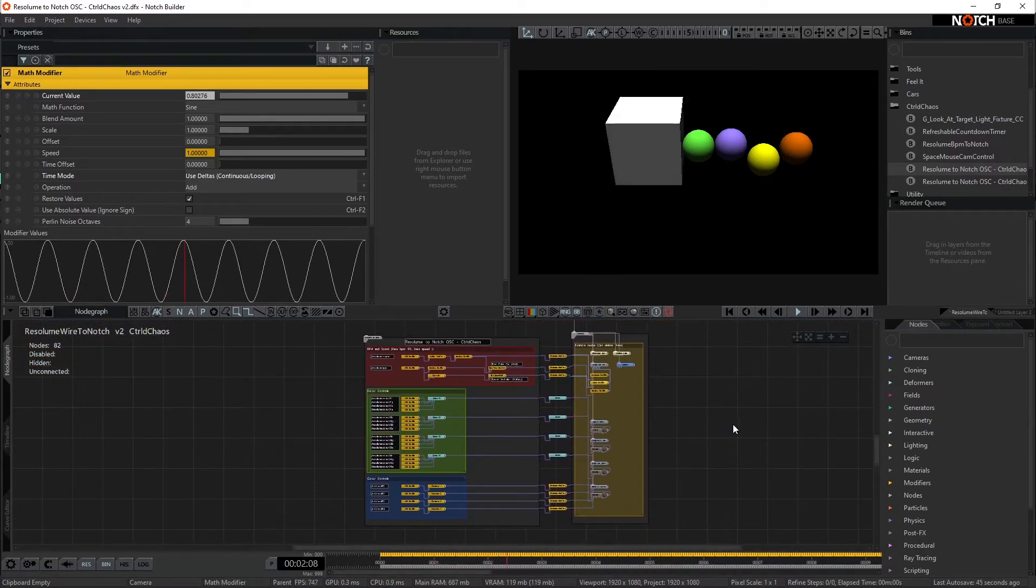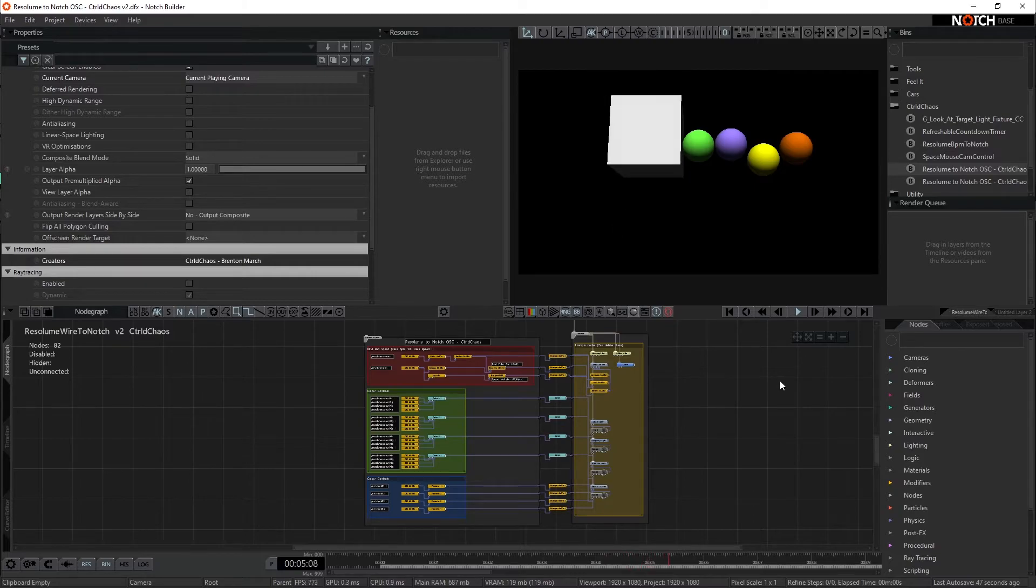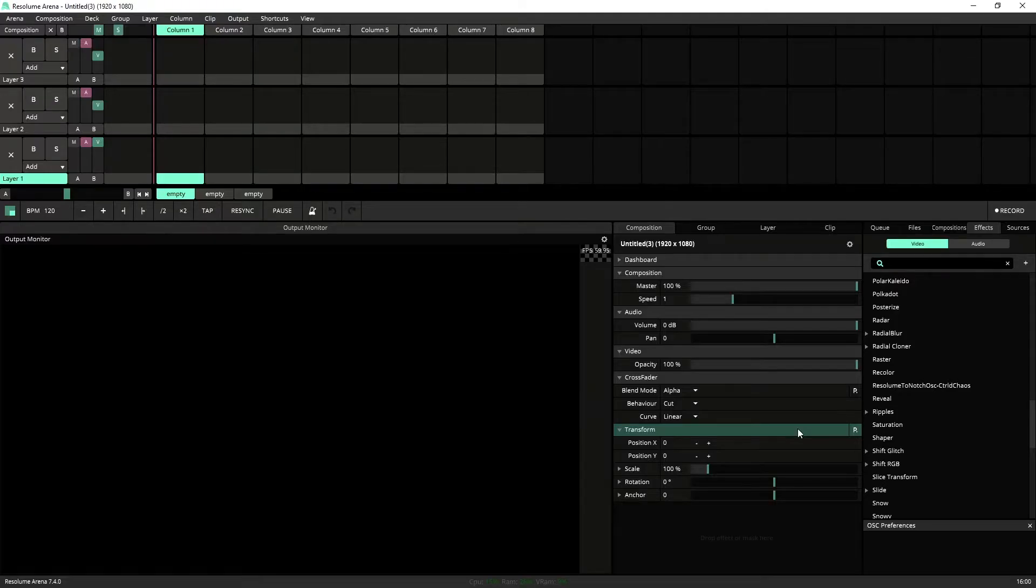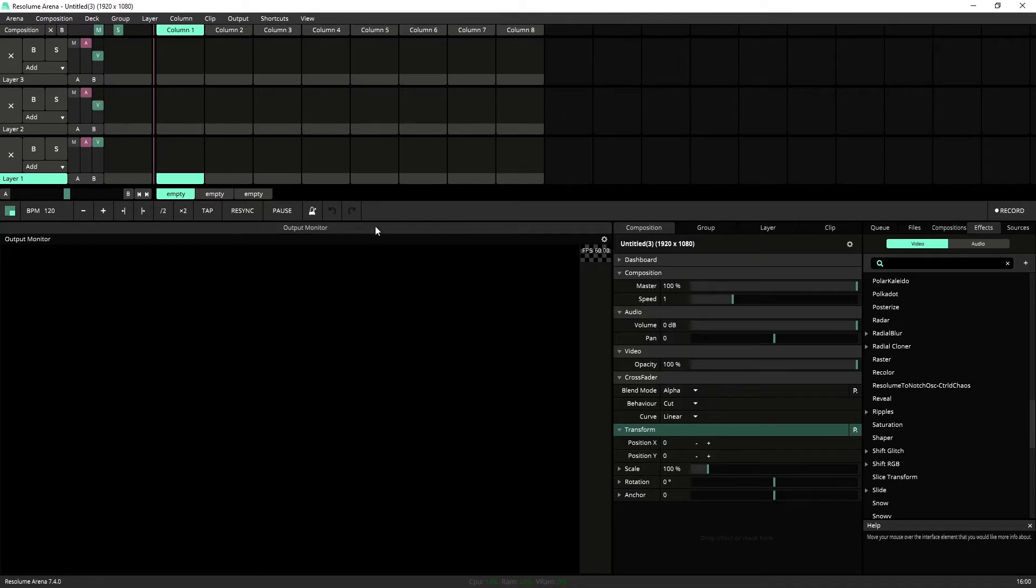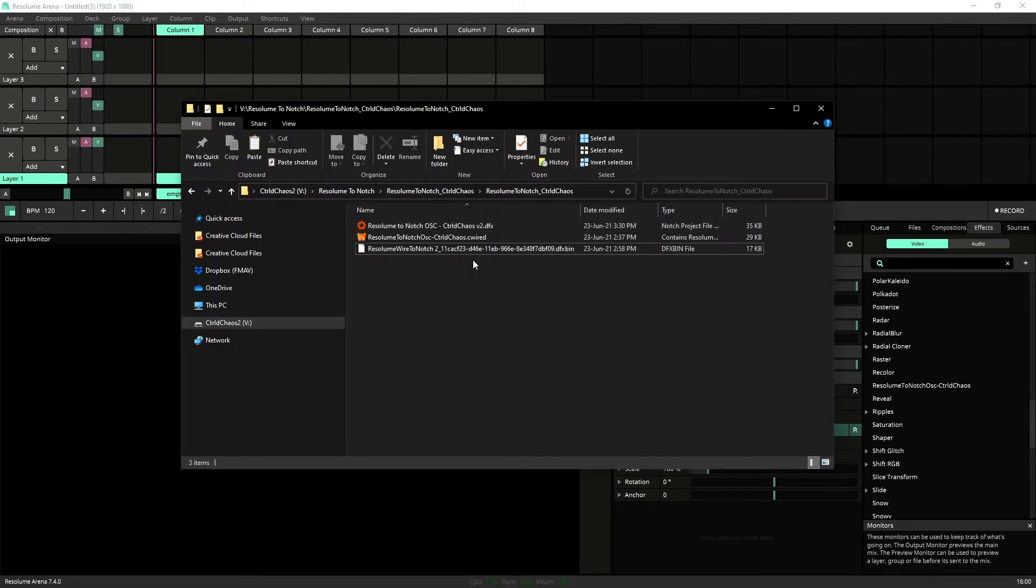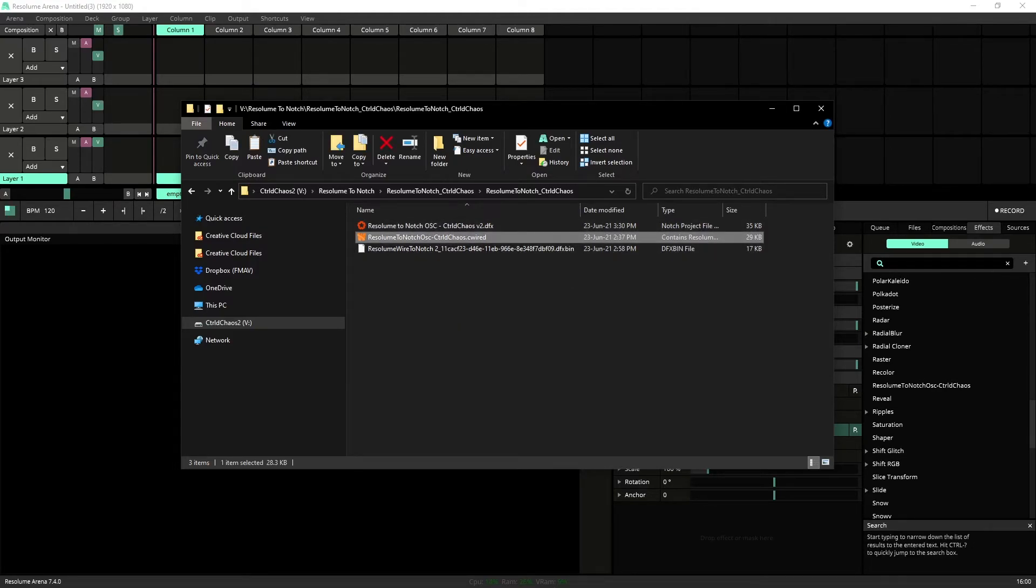All righty, so let's jump back into Resolume. So if you haven't used Wire before, don't worry, because the effect here is actually compiled. So what you want to do is just want to copy this file and you want to navigate to your Documents folder, your Resolume Wire folder, and your Patches folder and paste it in there.